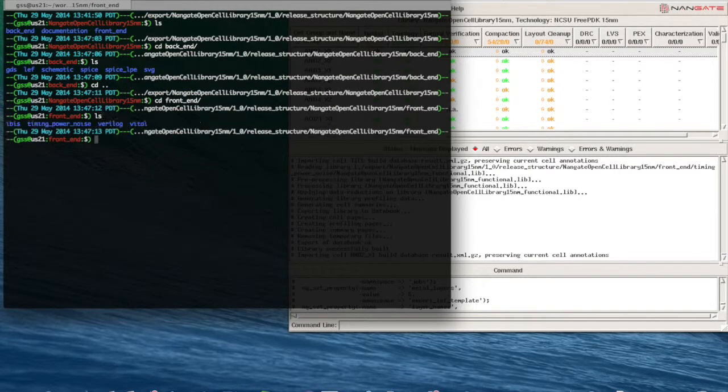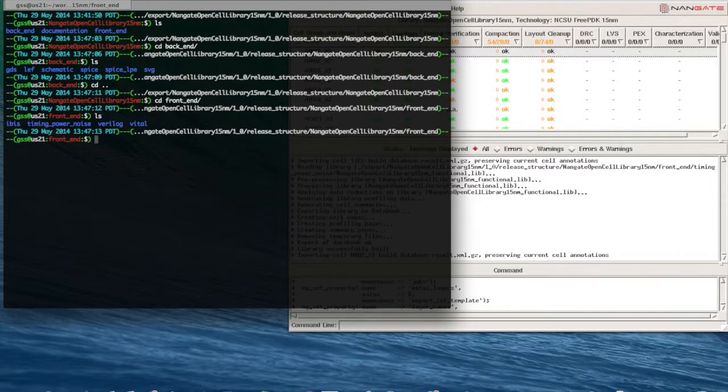And we also have timing, power, noise models in the frontend directory. Thank you for watching this video.